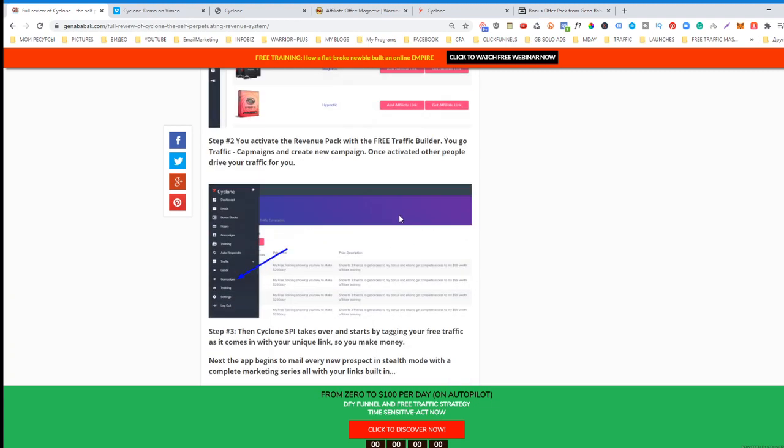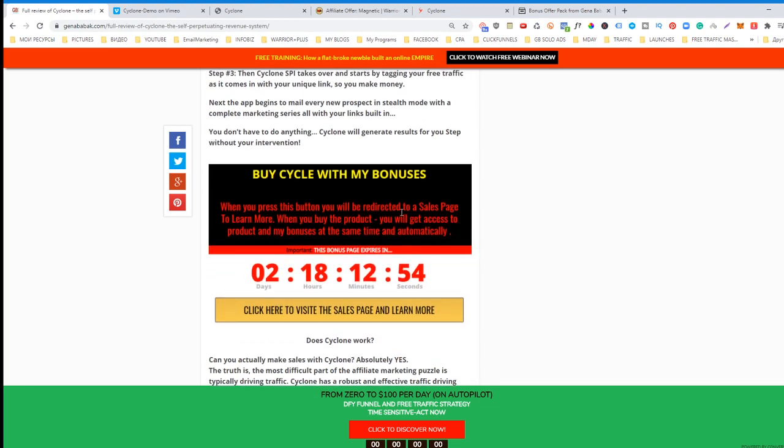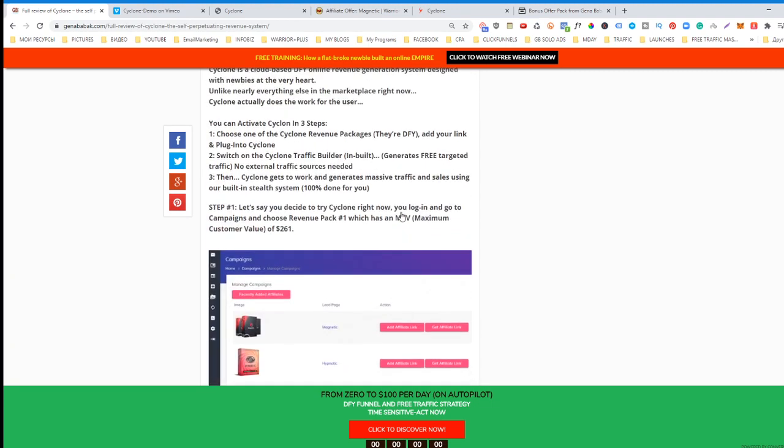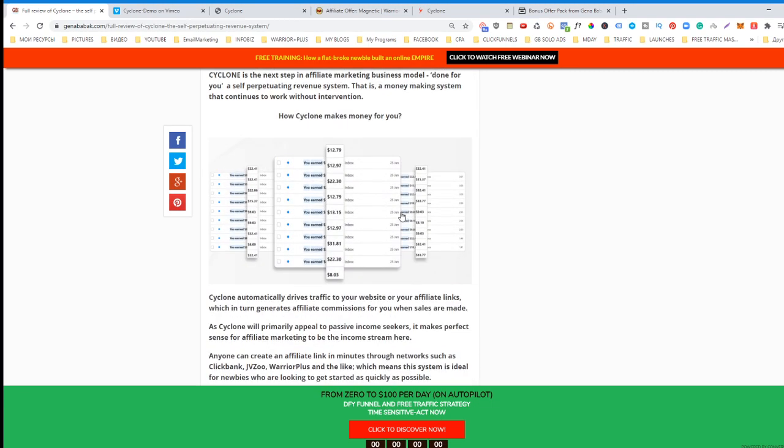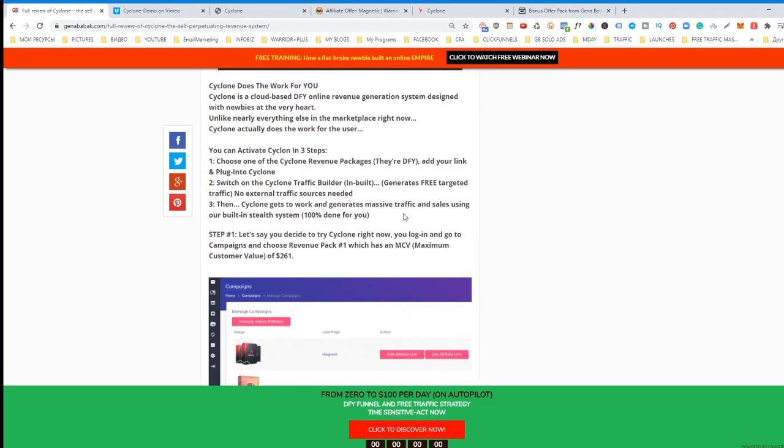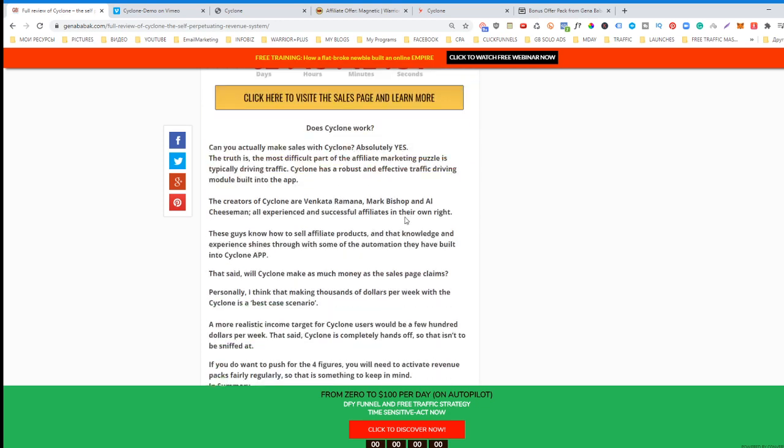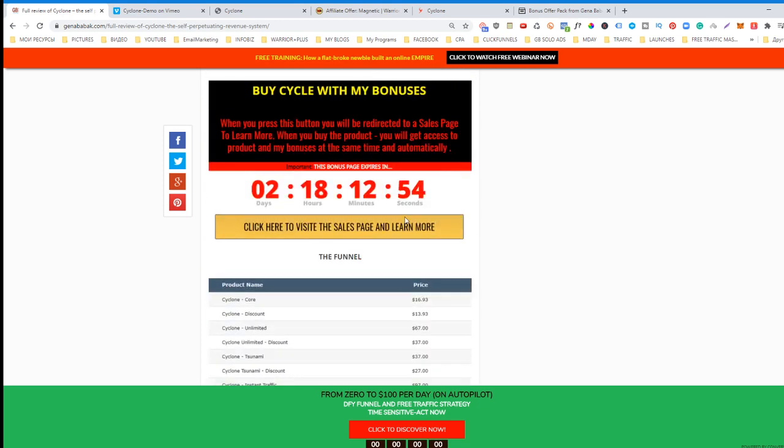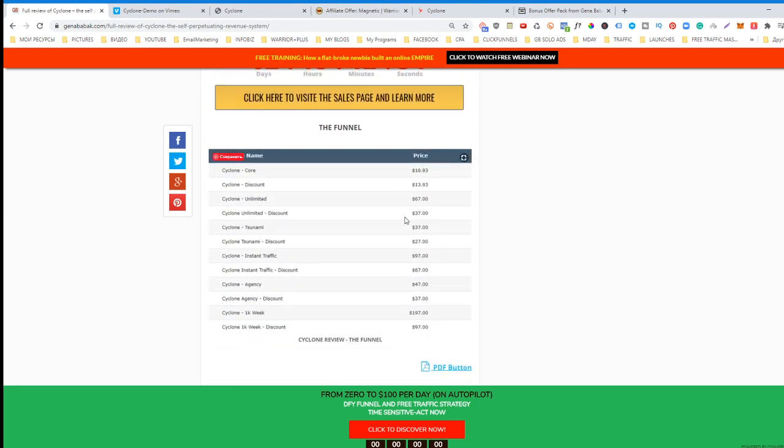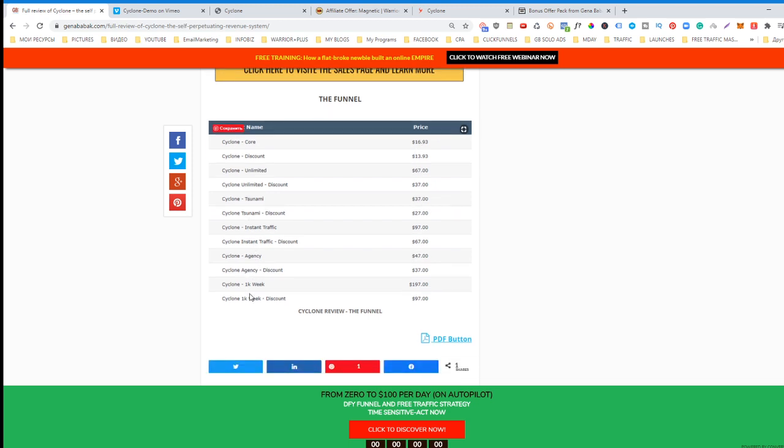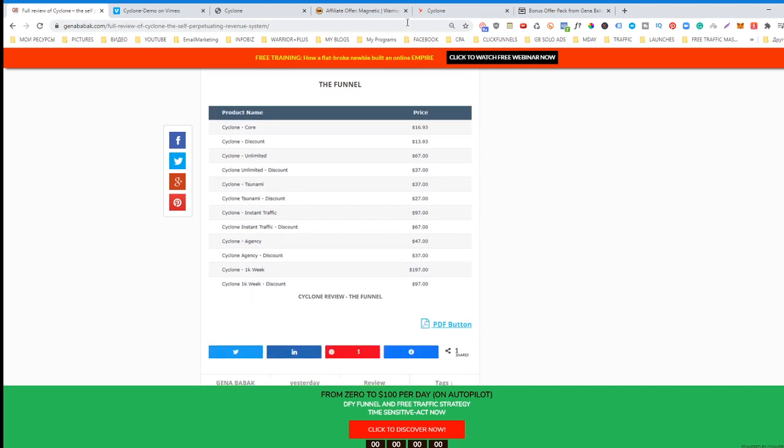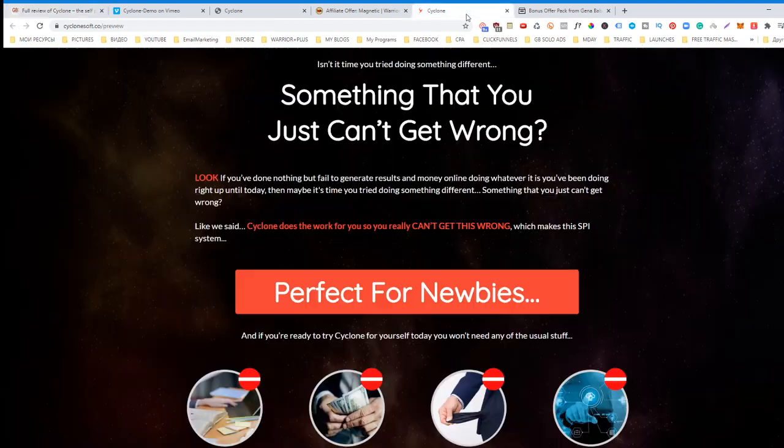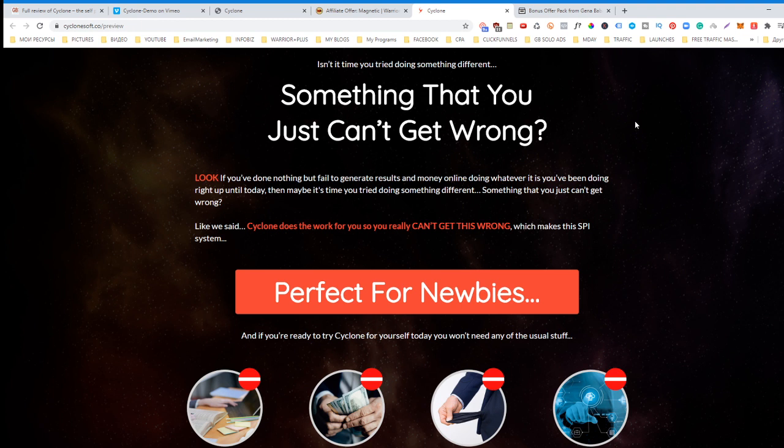I created the whole article about this on my blog jenababak.com. Let me see what they have in the funnel. The core offer is $16.93. Cyclone discount will be discounted to $14, and you'll see all the OTOs. This is perfect for newbies because all you need to do is just learn how to use this system.